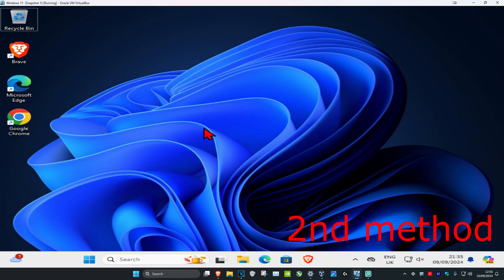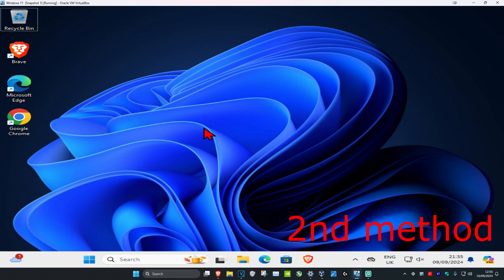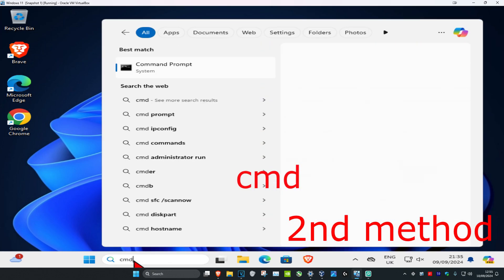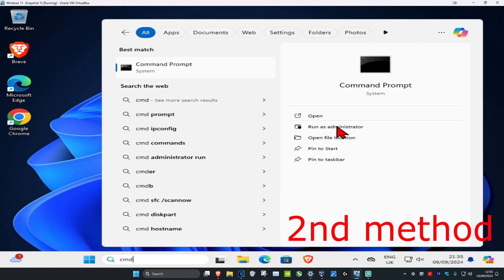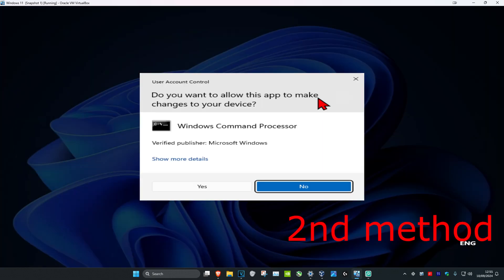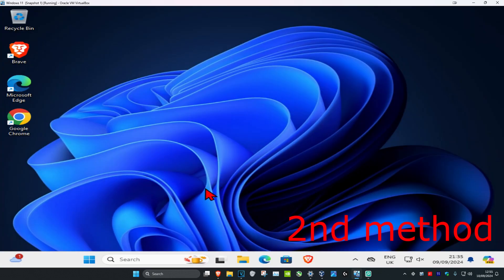Now for the next method, you want to head over to search and type in CMD. You want to run it as administrator and then click on yes.